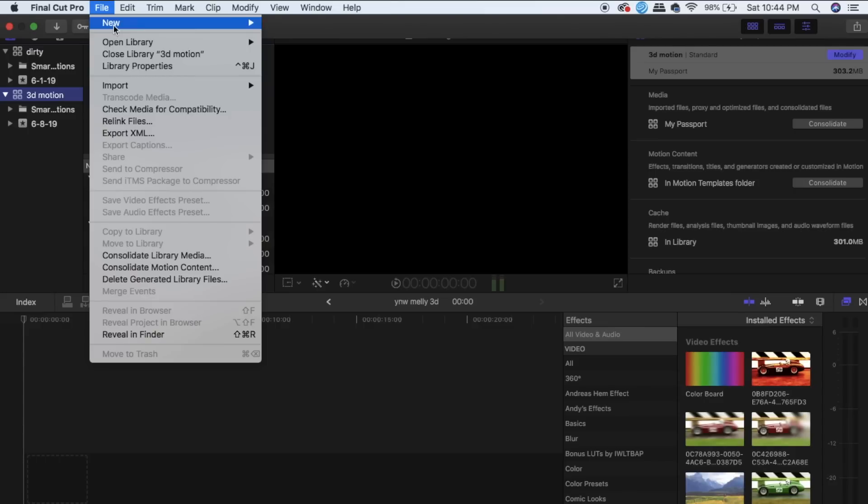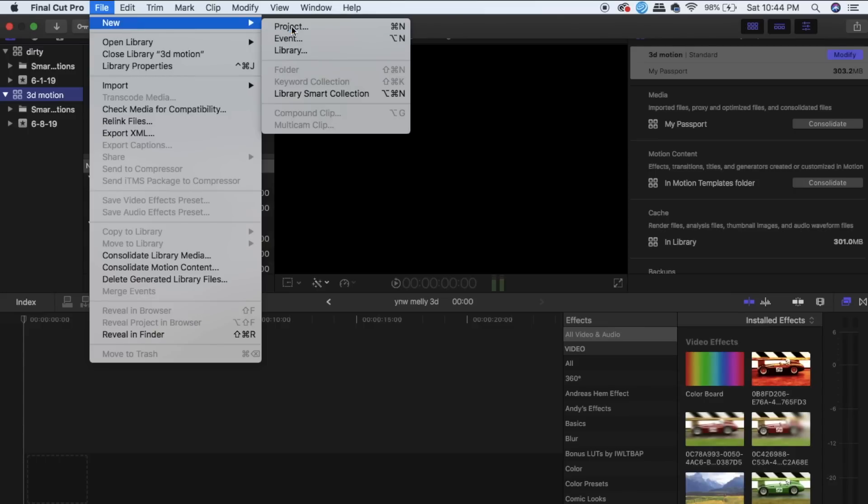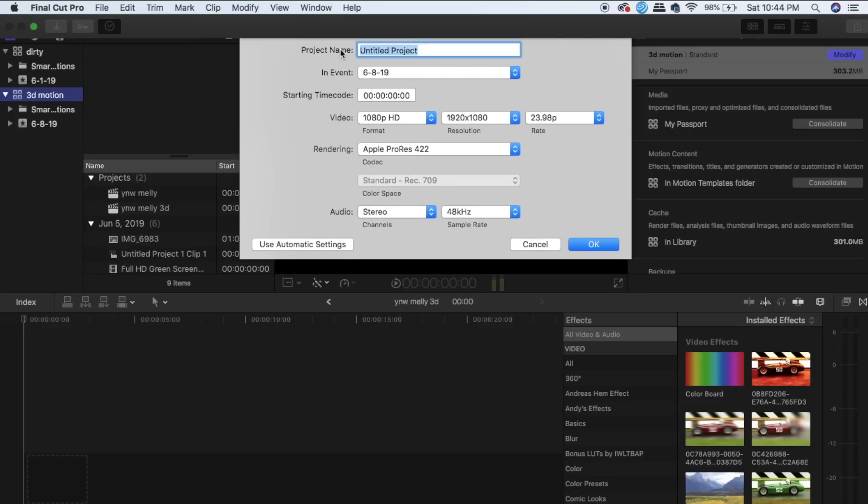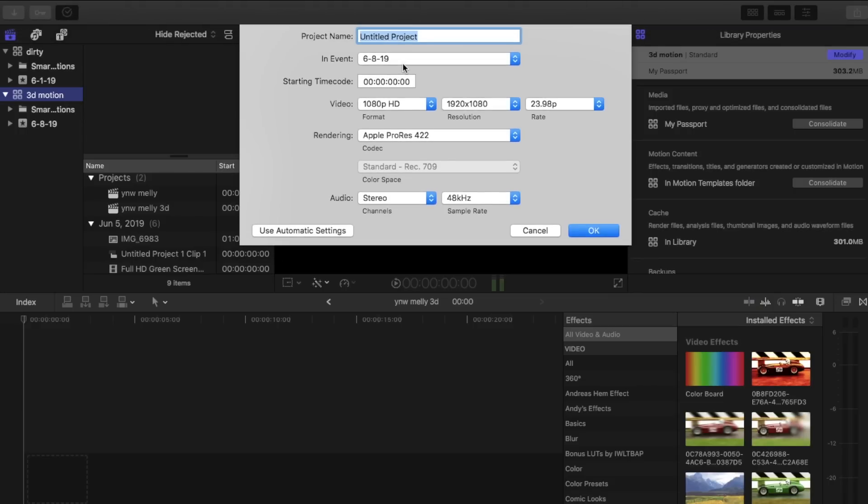First thing you're going to want to do is open up your files, start a new project, name it whatever you want to name it. I'm going to name mine YMW Melly, that's what I'm working on right now.